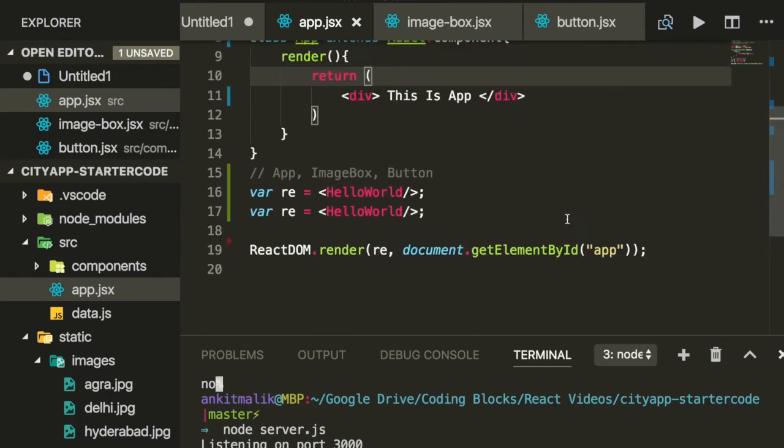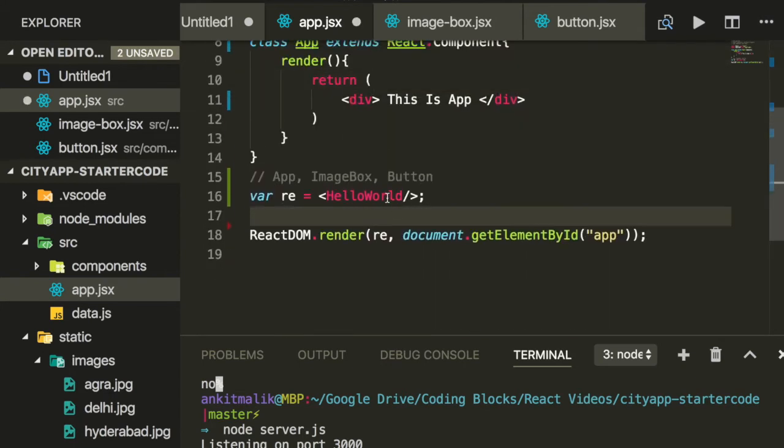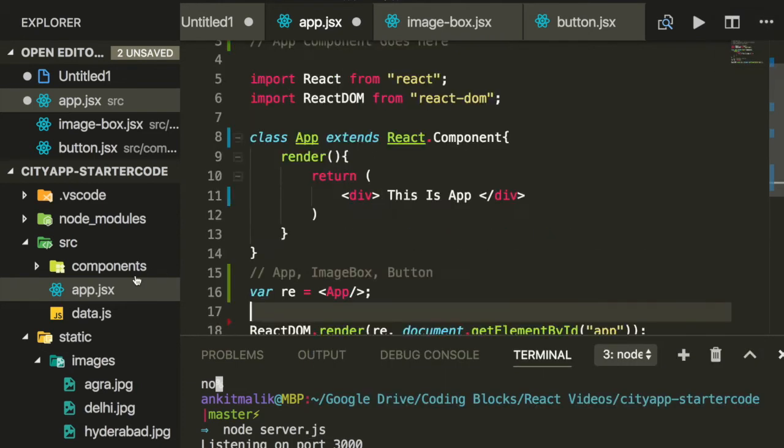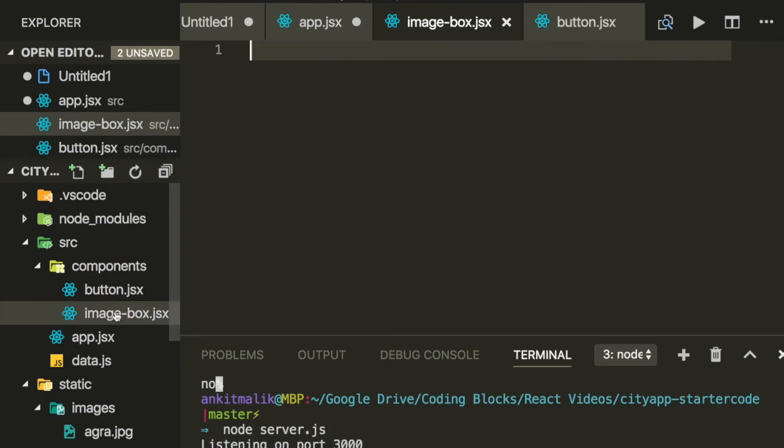We have now defined a React component for app. Let's instantiate this component to create a React element. Now let's write code for the other two React components, starting with image box.